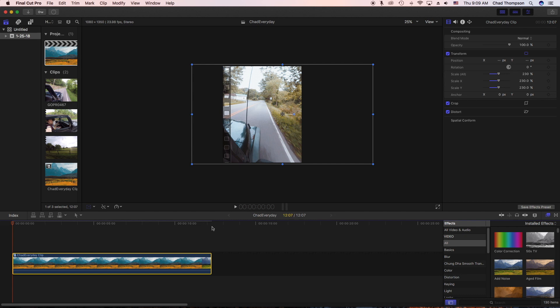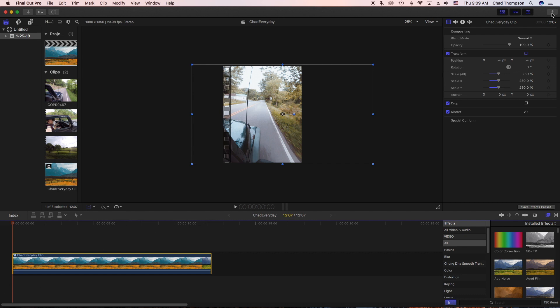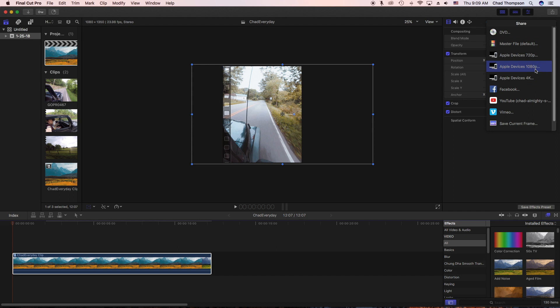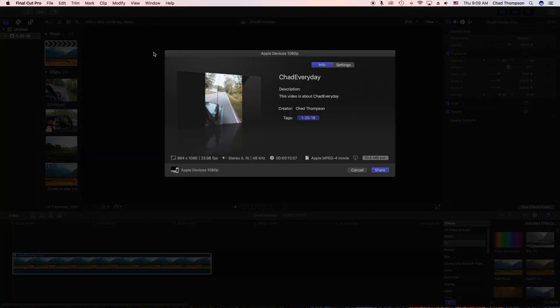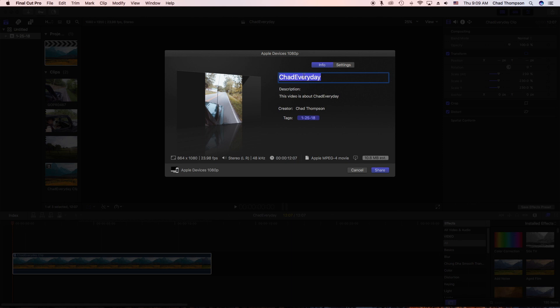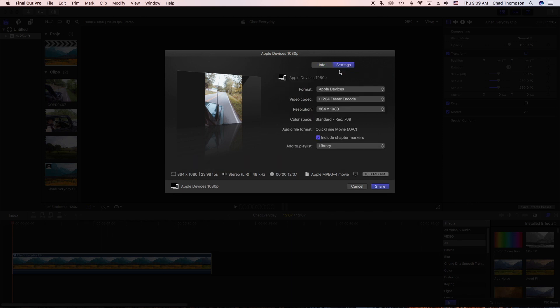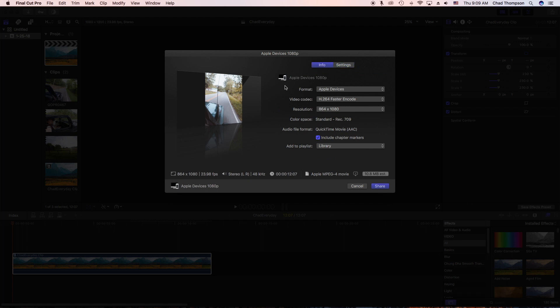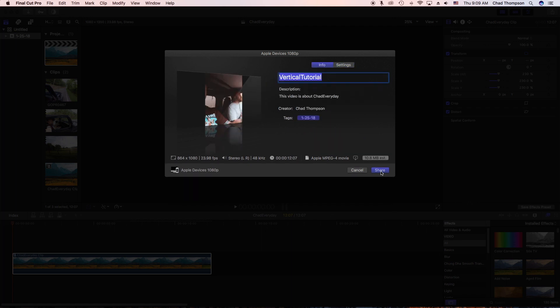So what I'm going to do is just start back at the beginning of the clip. I'm going to export this. I'm going to do Apple devices 1080p, and then I'm going to have the menu come up and we're just going to do this as the vertical tutorial. Then we're just going to double check our settings really quickly, make sure everything looks good, and we're all set.